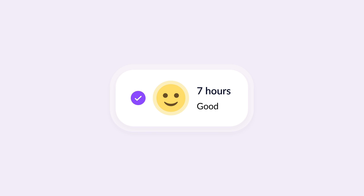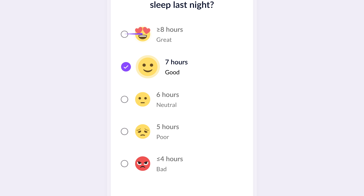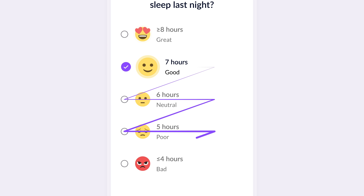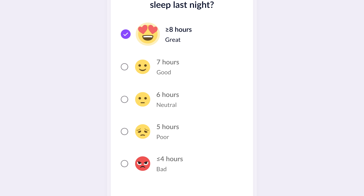The state labels still provide useful feedback, but they are secondary. This ensures that users focus on inputting the correct number of hours first before reflecting on the quality. The radio buttons are now placed on the left side. This aligns with the F-pattern in natural reading order, which users are accustomed to. By placing the interaction controls on the left, we ensure users can quickly and intuitively make their selection without unnecessary eye movement or cognitive load.